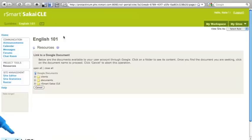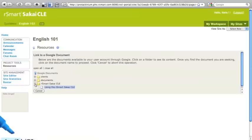When Google returns me to Sakai, I have a listing of all the files and folders that I have available to me in my Google Documents account. I'm going to open up this one folder, the rsmart Sakai CLE, and grab this generic document I have about using the CLE.